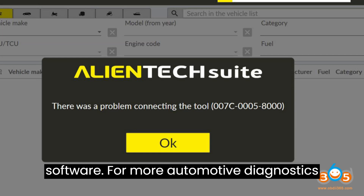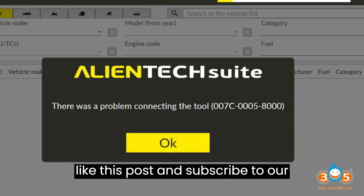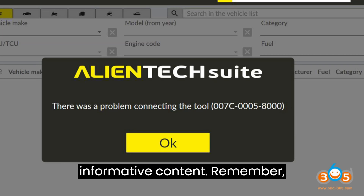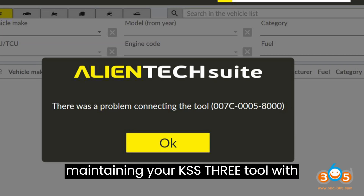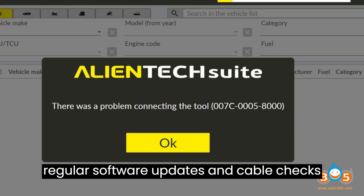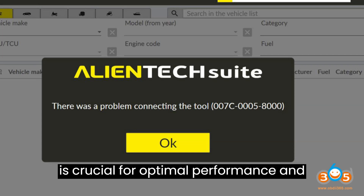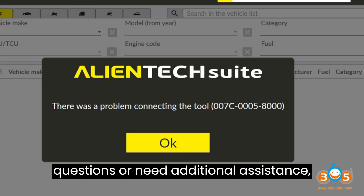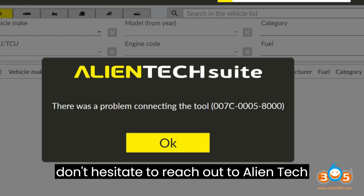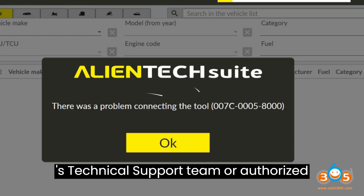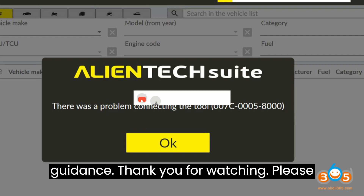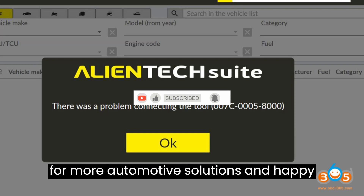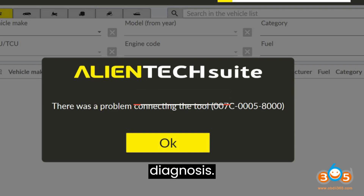For more automotive diagnostics and technical solutions, make sure to like this post and subscribe to our channel for future updates and informative content. If you have any further questions or need additional assistance, don't hesitate to reach out to AlienTech's technical support team or authorized service centers. Thank you for watching!